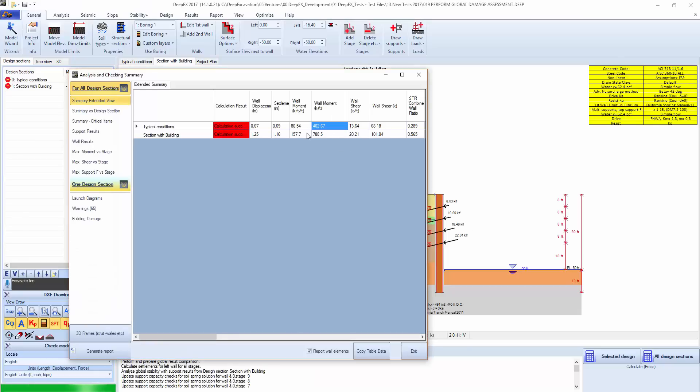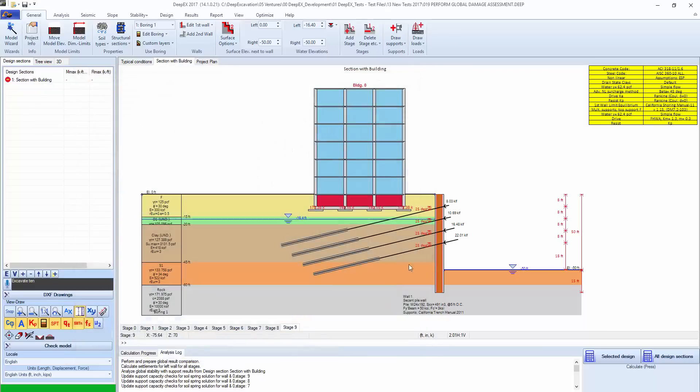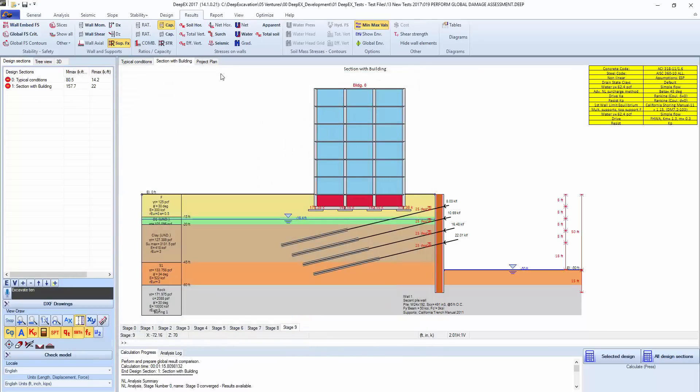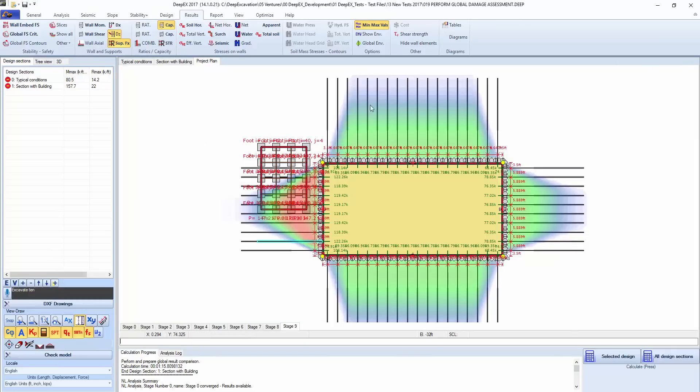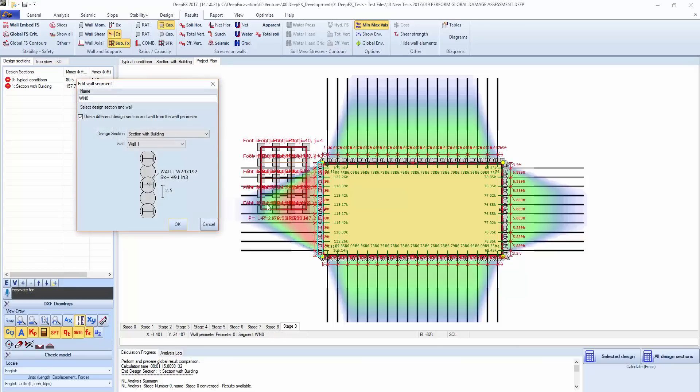The analysis is complete and we can right click, or we can go to project plan. If we click the delta Z for the settlements, we'll see here the settlement analysis that has been performed. Part of what we have done is when we've clicked on the wall segments here.